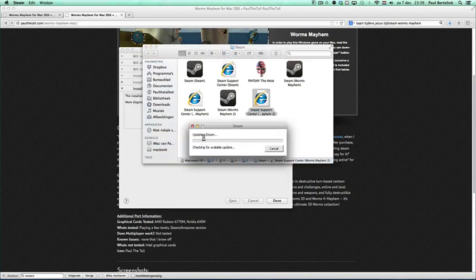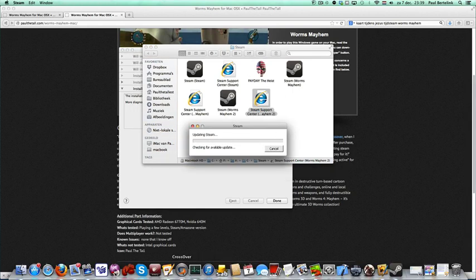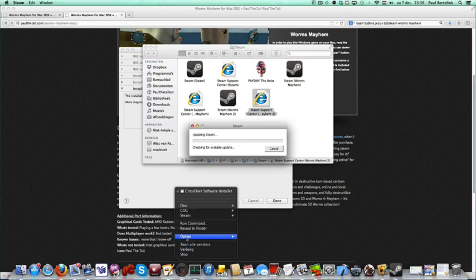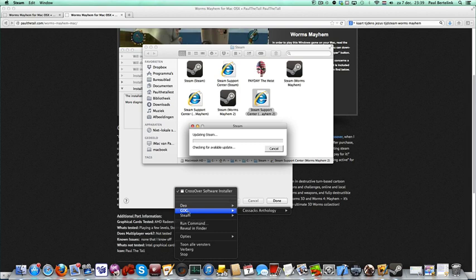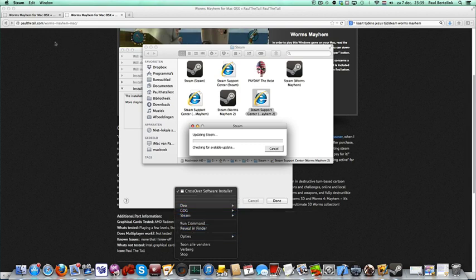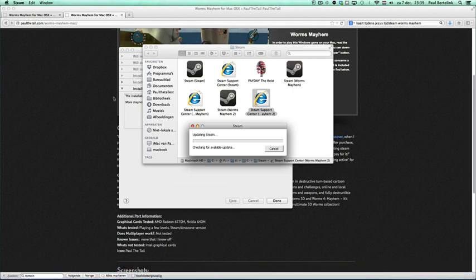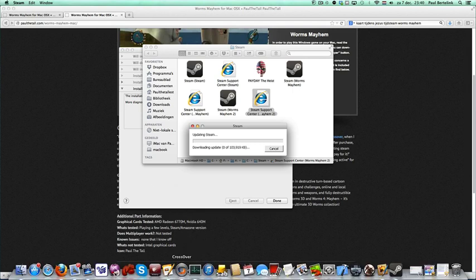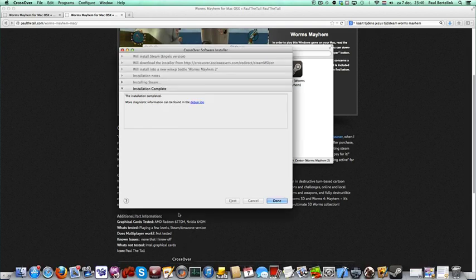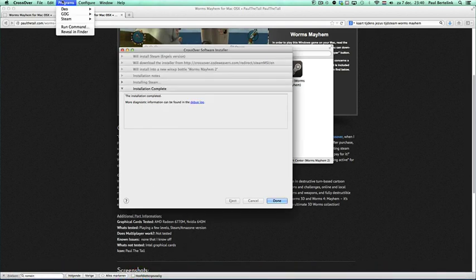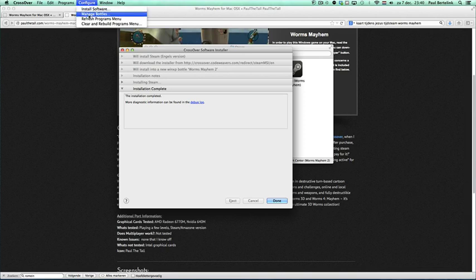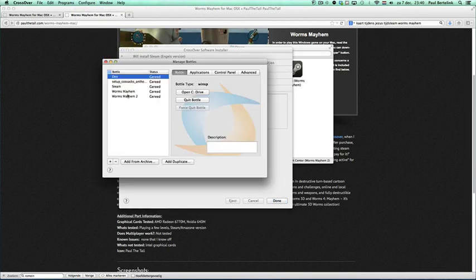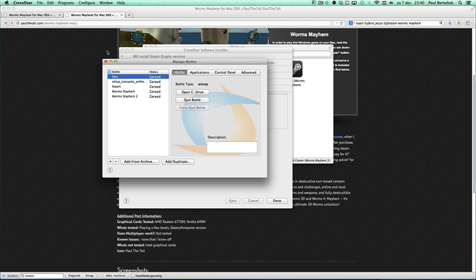Then you will see, if you go to bottles, you see Worms Mayhem 2. You see that's the one I created a moment ago. But I will go more on this topic later and tell you about the options which CrossOver has.